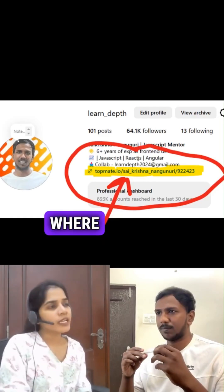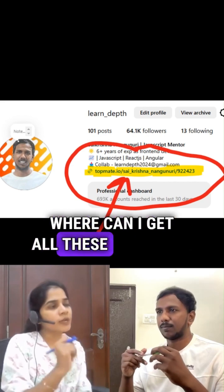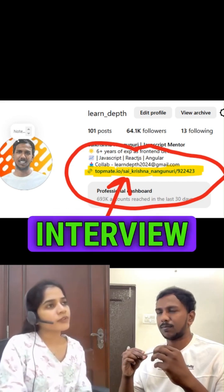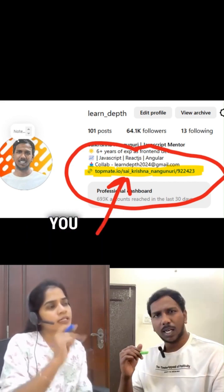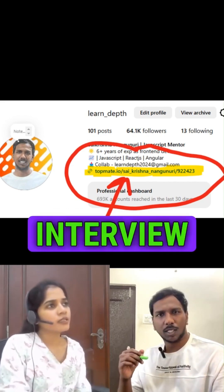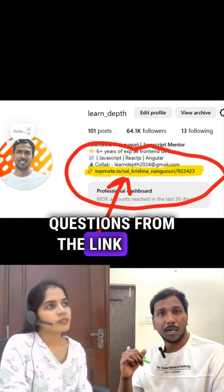Sai, where can I get all these practical interview questions and answers? You can get all these interview questions from the link in my bio.